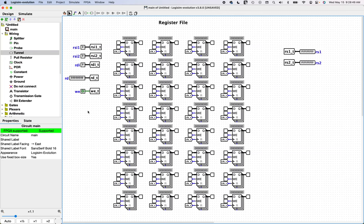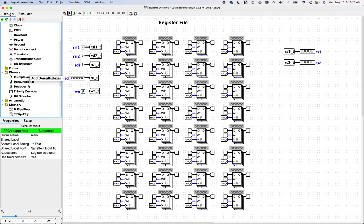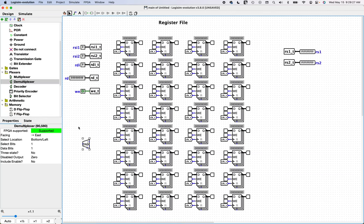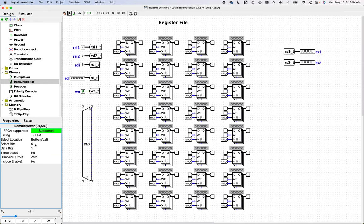So how do we hook these up? Starting with write enable: when a value comes in on RD with index RDI, which write enable needs to be turned on? The one identified by RDI. We'll use a demultiplexer — the write enable comes in as data, and gets routed to the appropriate register's write enable based on the index. The demux needs one data bit for write enable and five select bits for the 32 registers.